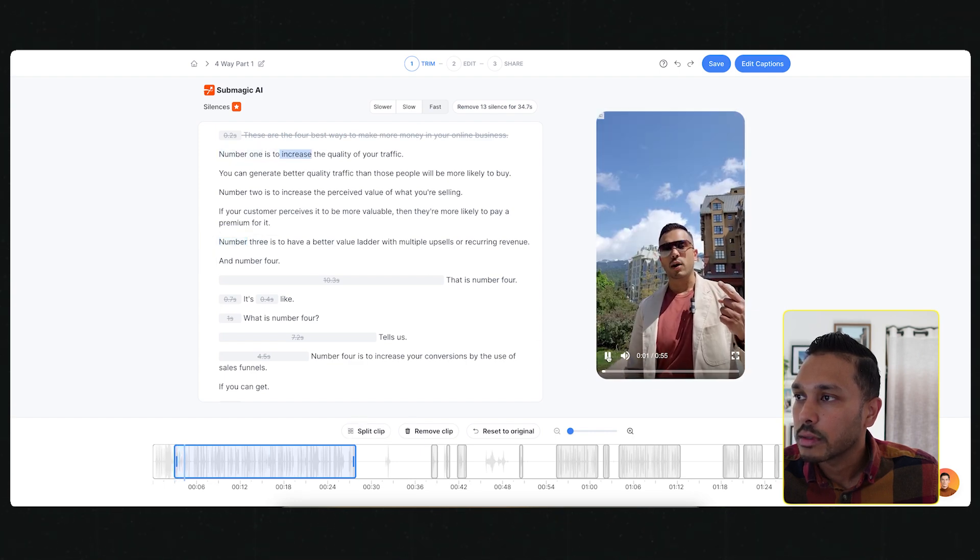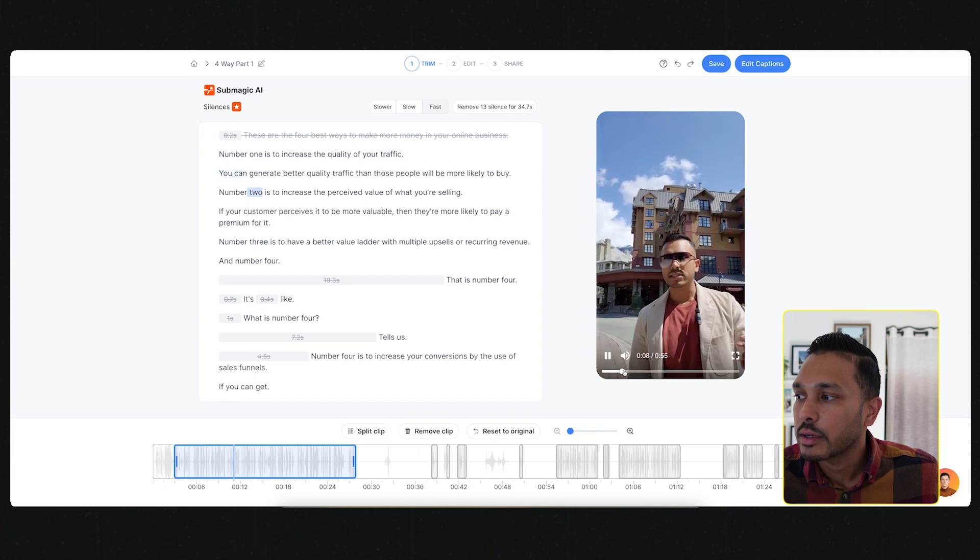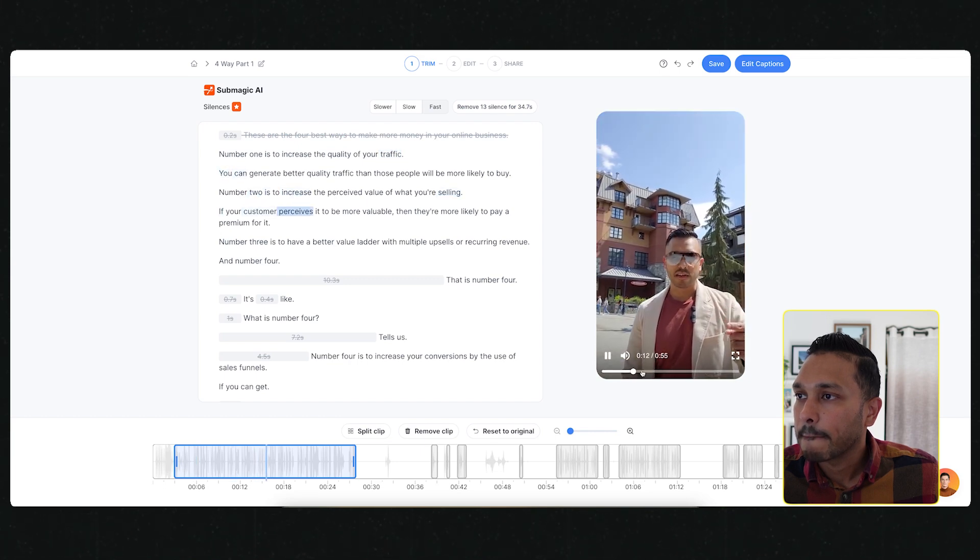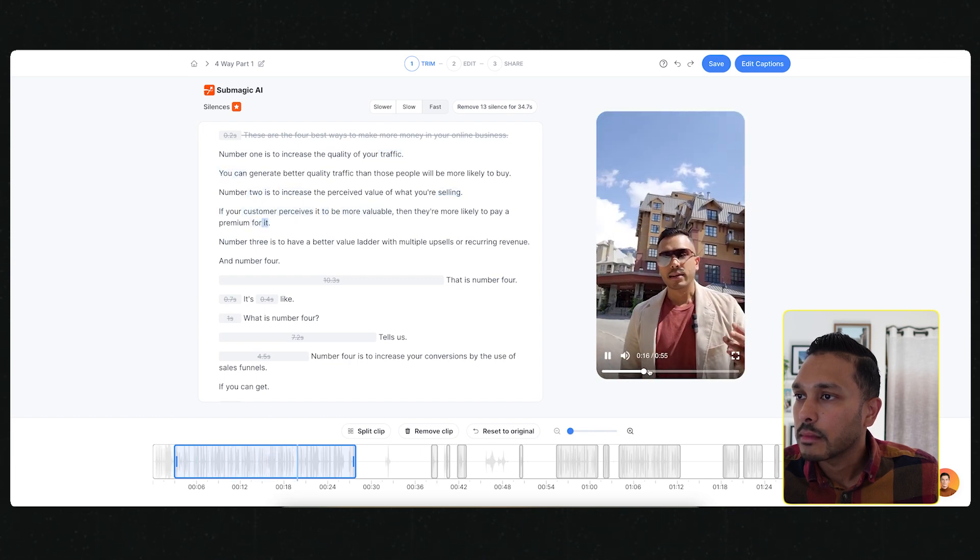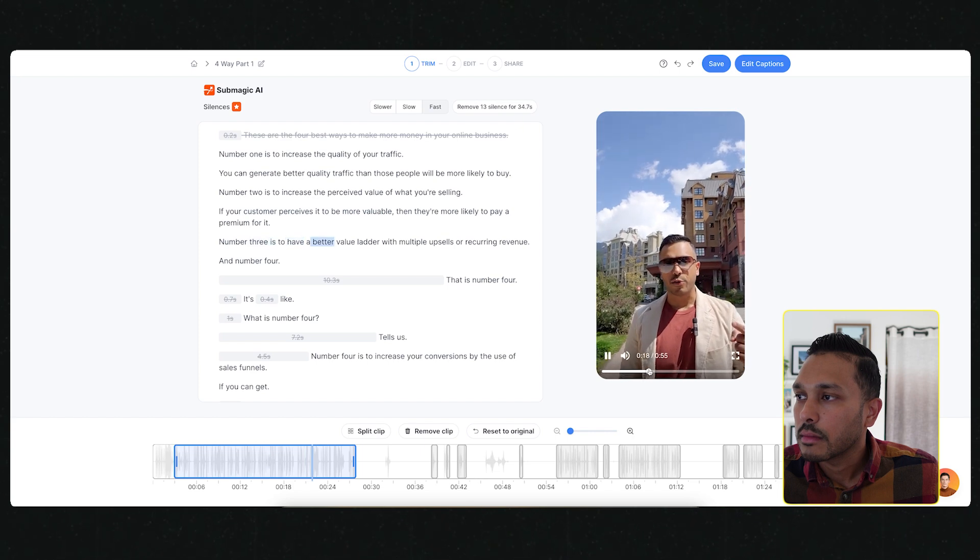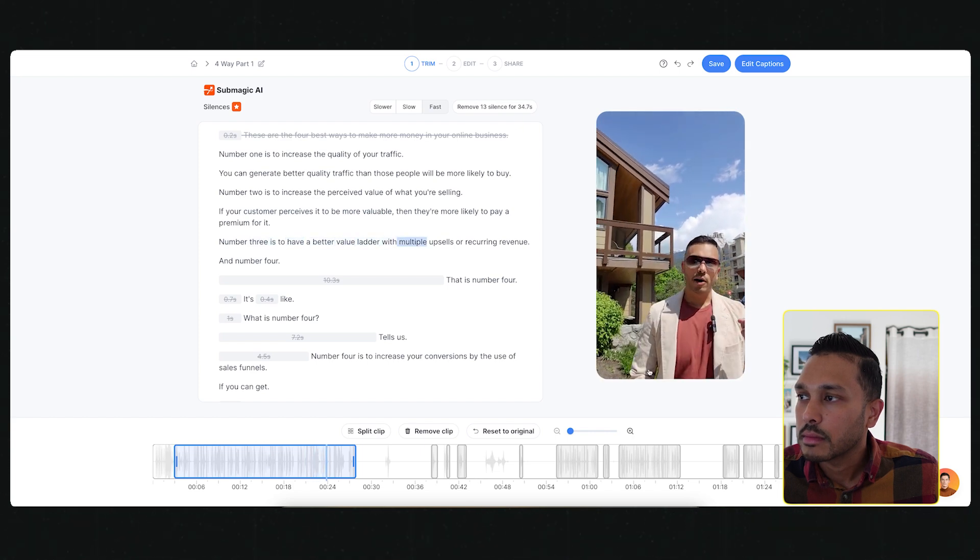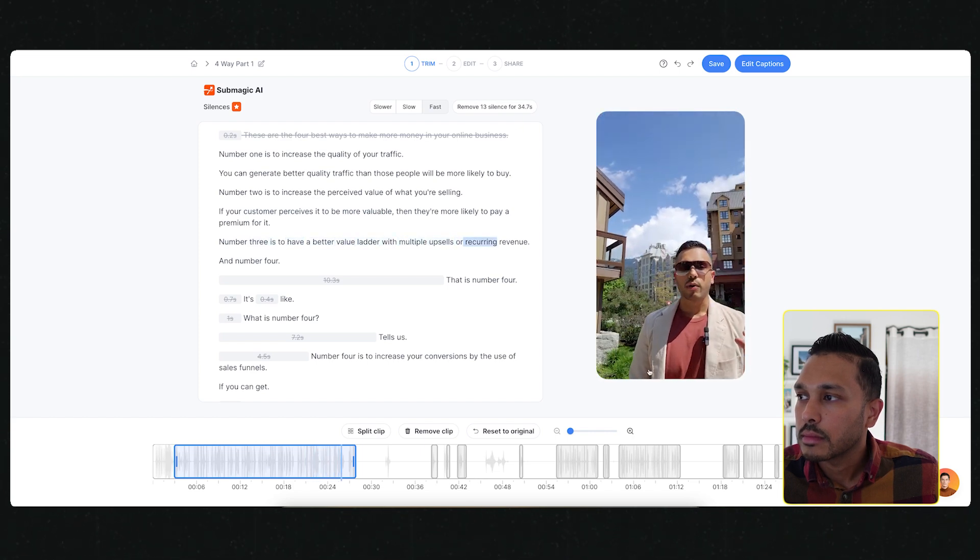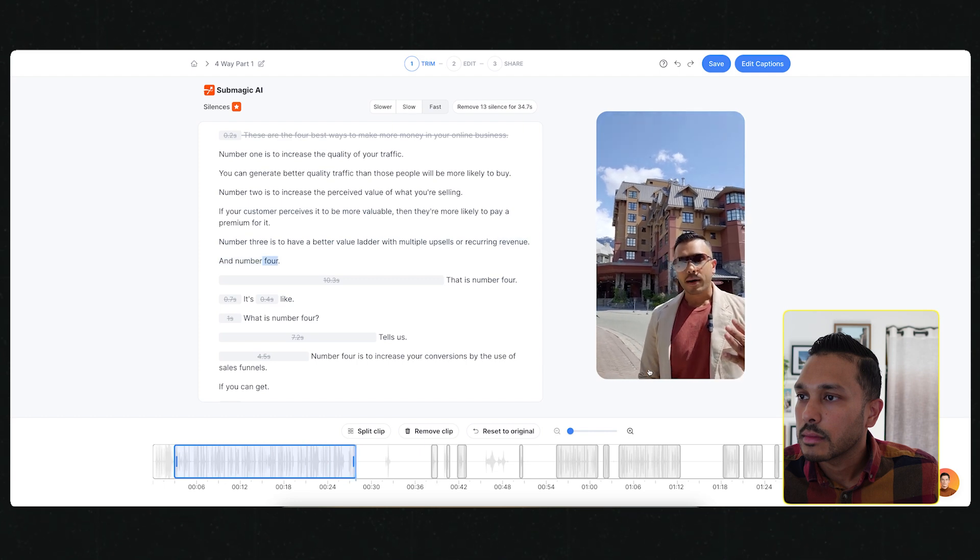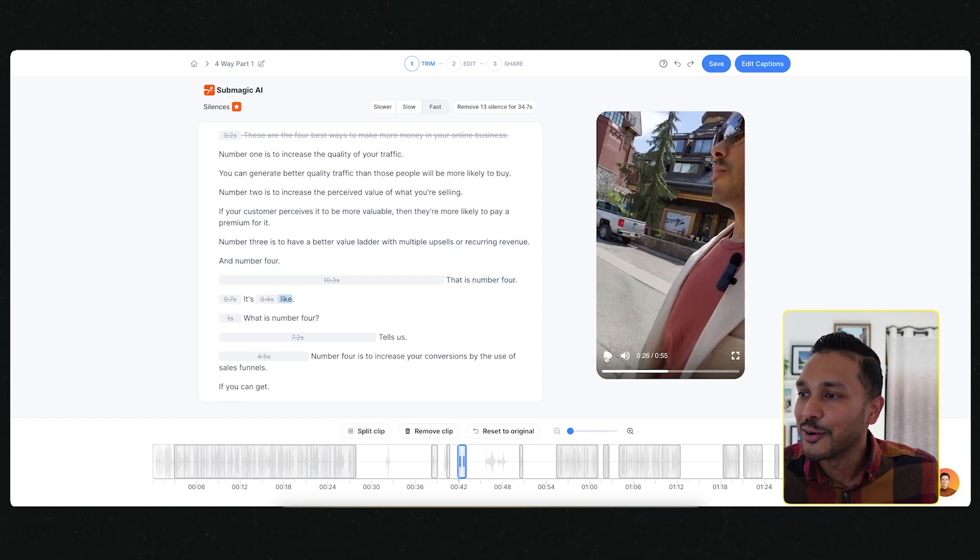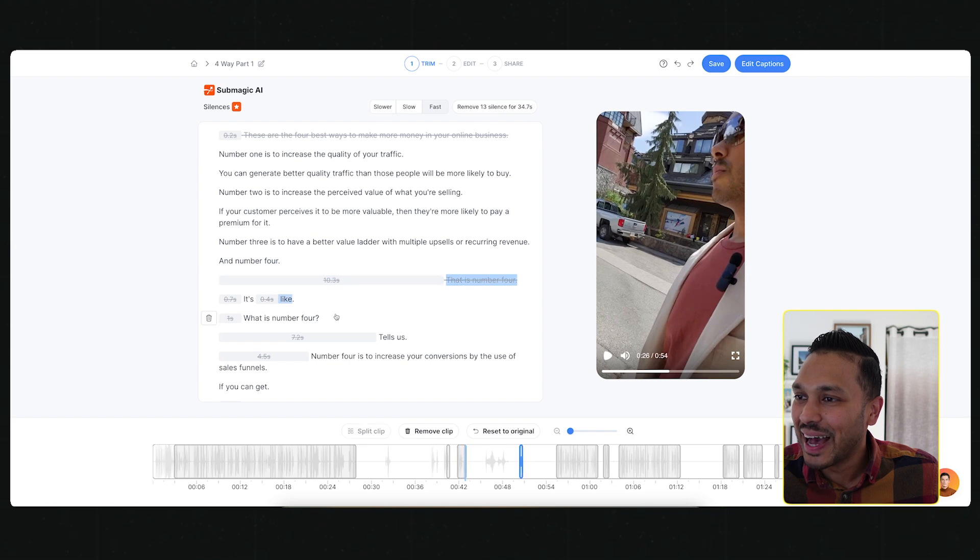I'm going to play it and show you how it all works. You can see you can also edit faster because you don't have to watch the video to see what part to cut. It's all here in text.